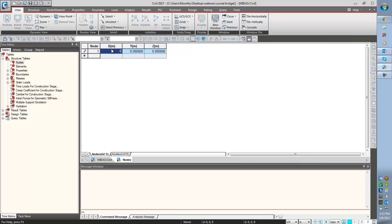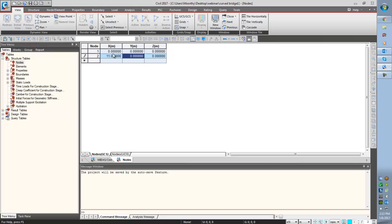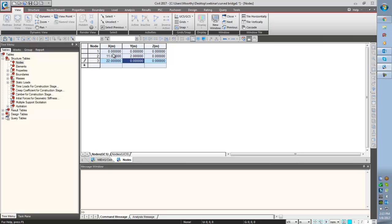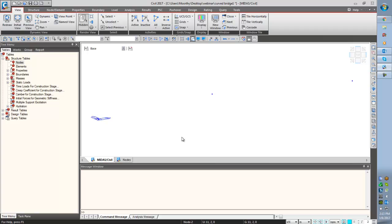I am giving the name as 1, node number 1 coordinate is 0, 0, 0. The 2nd node is 11m, Y coordinate is 2m, Z is 0. 3rd coordinate is 22m, 0 and 0. So these are the 3 nodes I am creating. Now we are seeing 3 nodes in the screen, and this is the node number which is displaying on the nodes.